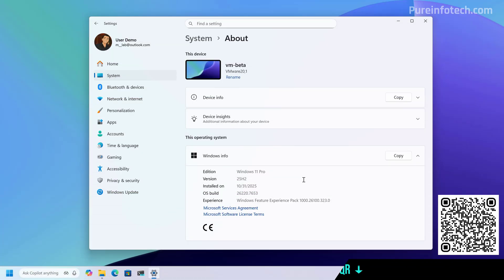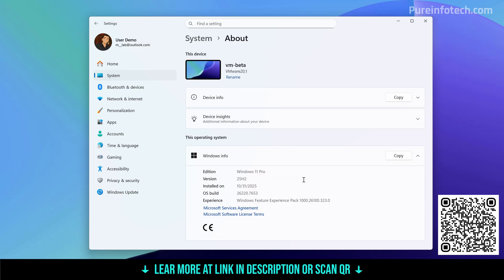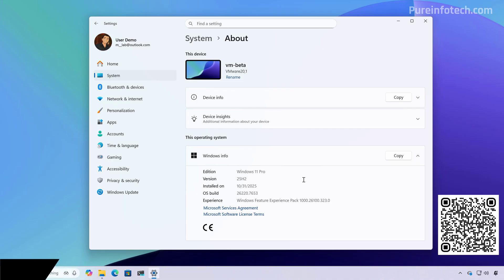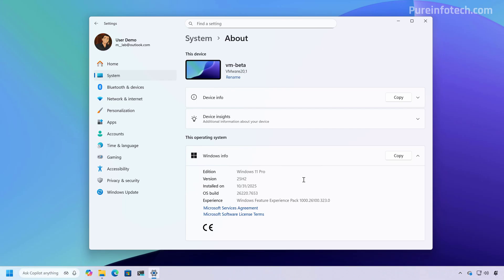Hello everyone, let's look at the new features and changes that Microsoft is rolling out on Windows 11 build 26220.7653 in the beta channel for version 25H2.